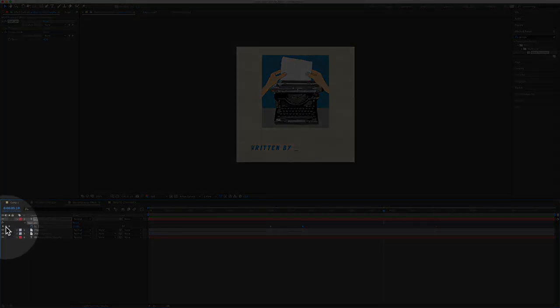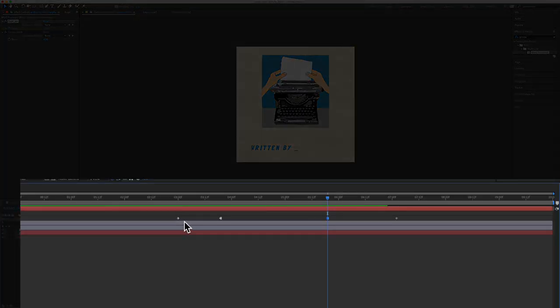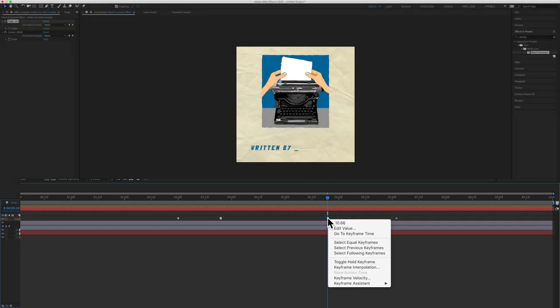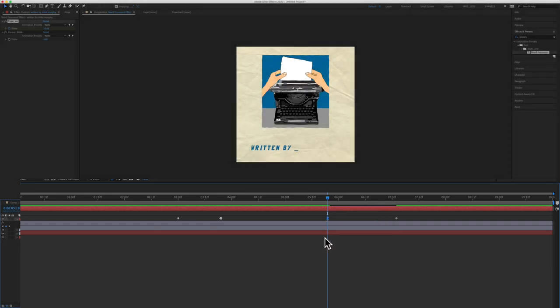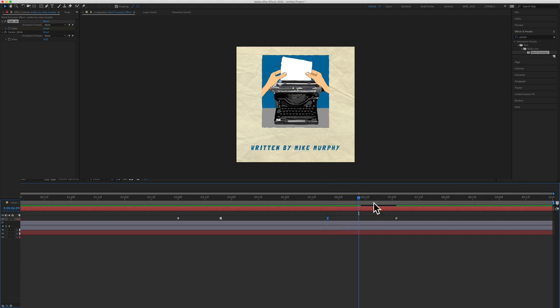I'm going to create another keyframe. We don't want it to be a toggle hold. So I'm going to right click and go to keyframe assistance. I'm just going to give it an easy ease keyframe. And now you will see here, it's going to type out the rest.